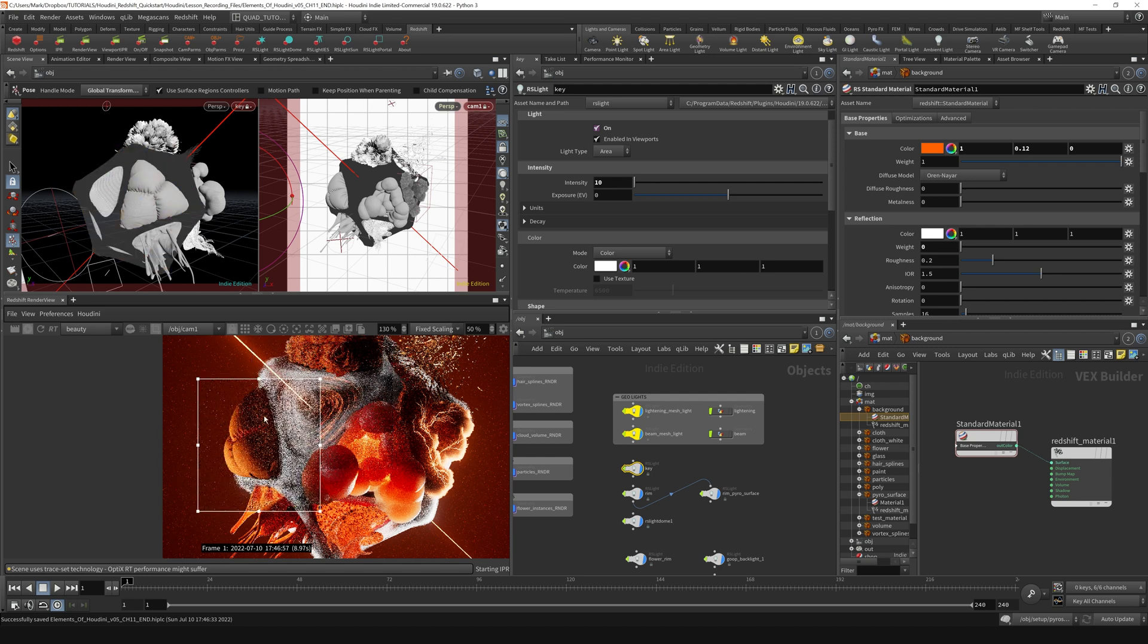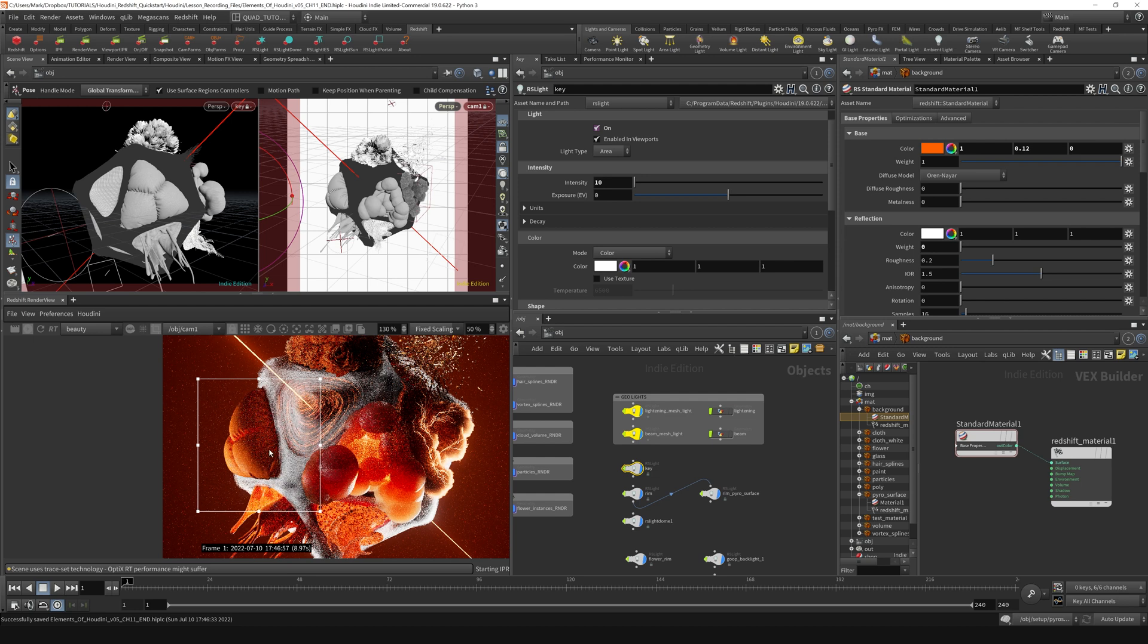And I might just need to switch up the material on this to get this to look a little bit nicer.